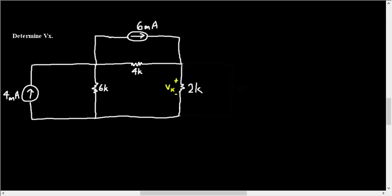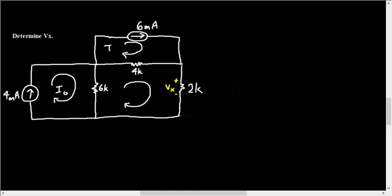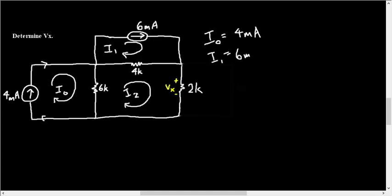Alright, so we're going to solve this by using loop analysis, and then again with nodal analysis and look at how those two compare for solving this circuit. If we're doing loop analysis, the first step is to draw in our mesh currents. This will be I naught or I zero. This will be I one. This will be I two. Because the mesh current I zero is describing the current in this part of the circuit, then I zero is kind of given to us by the current source as just 4 milliamps. Same thing goes for I one. This will be 6 milliamps, so this is given to us by the current source.